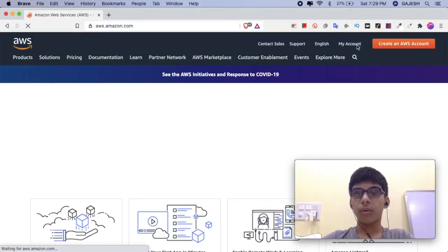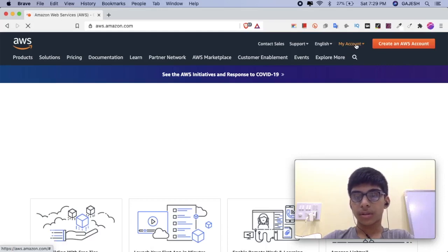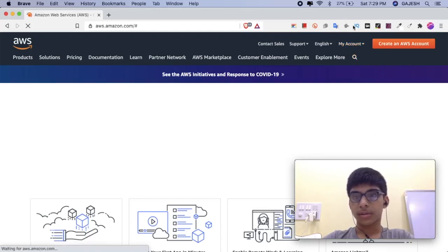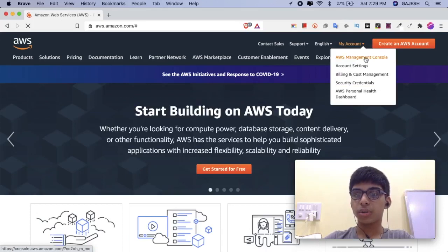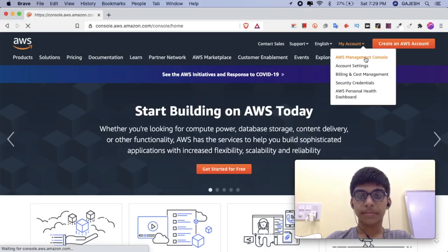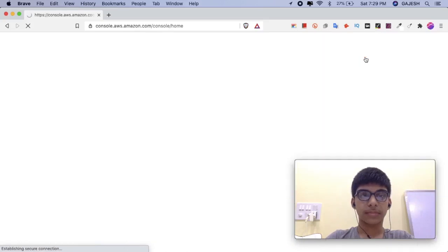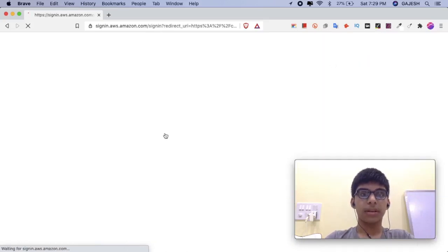Next, hover to My Account and select AWS Management Console. Next, sign in to your AWS account.